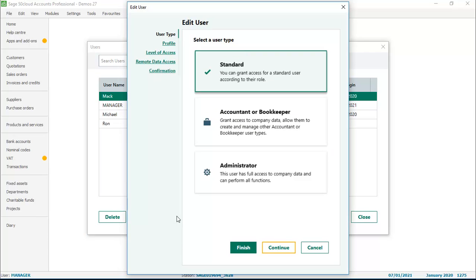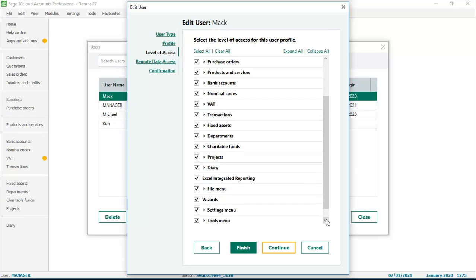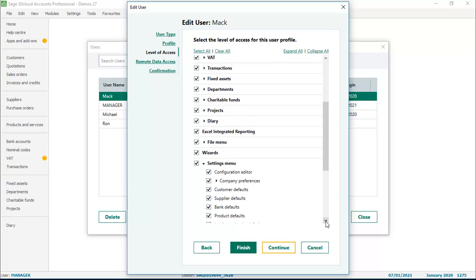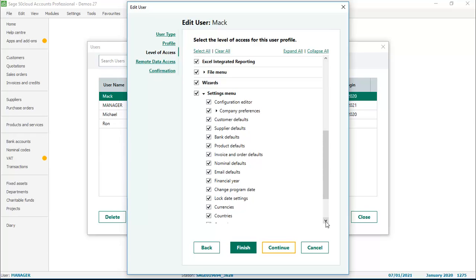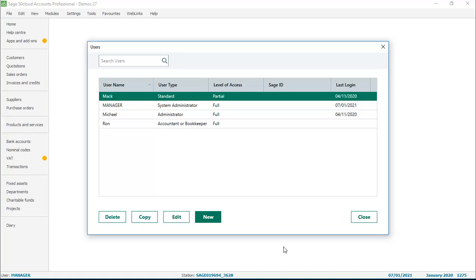As Mac is flagged as a standard user, we have a level of access option on the left. What we're going to do is scroll down to the settings option and expand the settings menu, then scroll down and remove the option for lock date settings. So essentially our user Mac has full access to the software except for lock date settings. We'll click finish, then save our changes and close the users list.